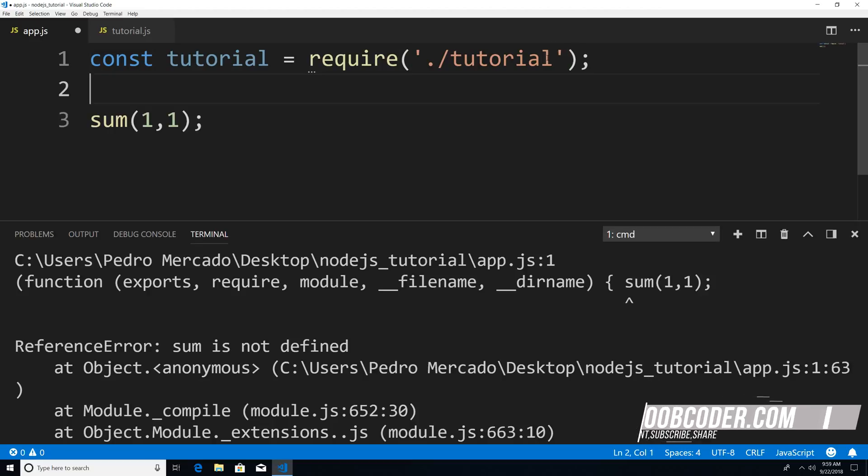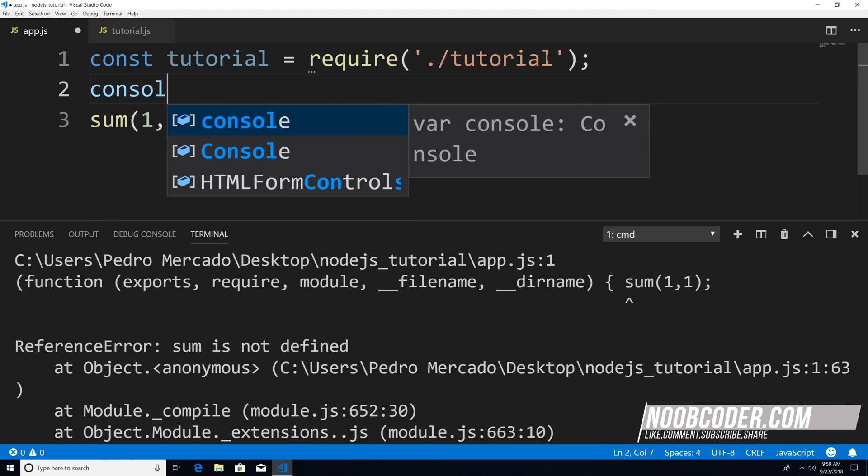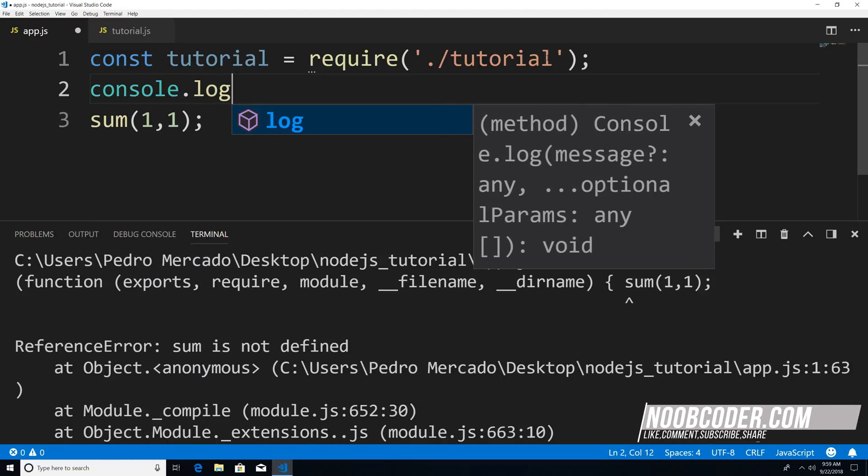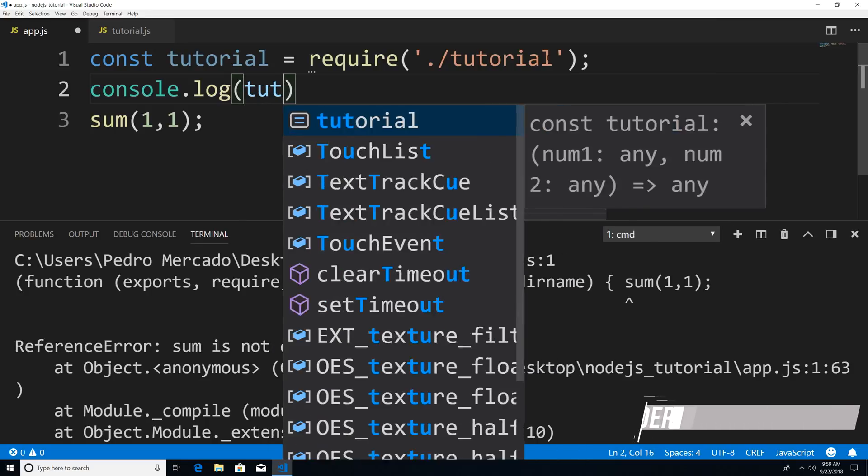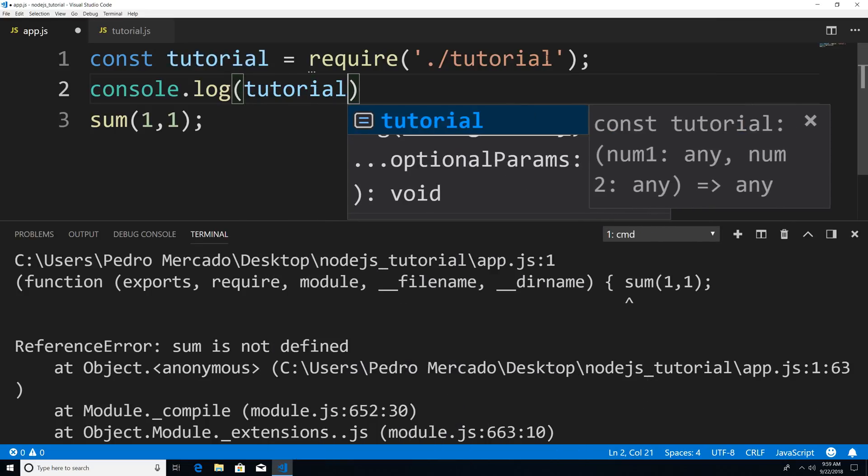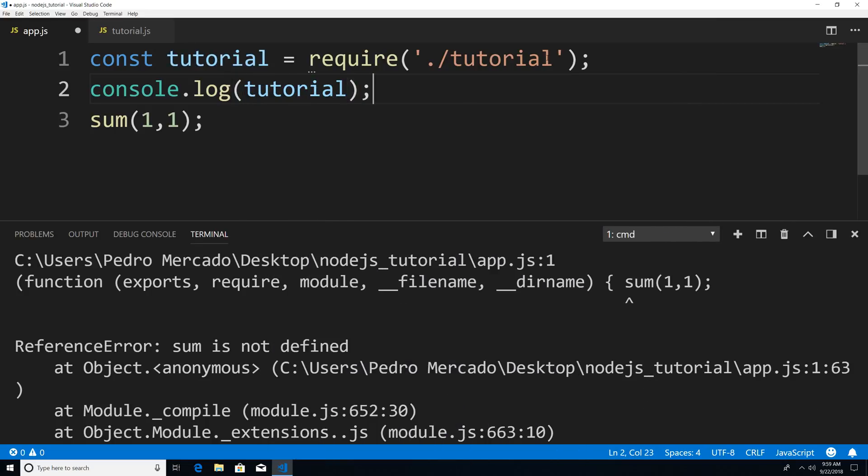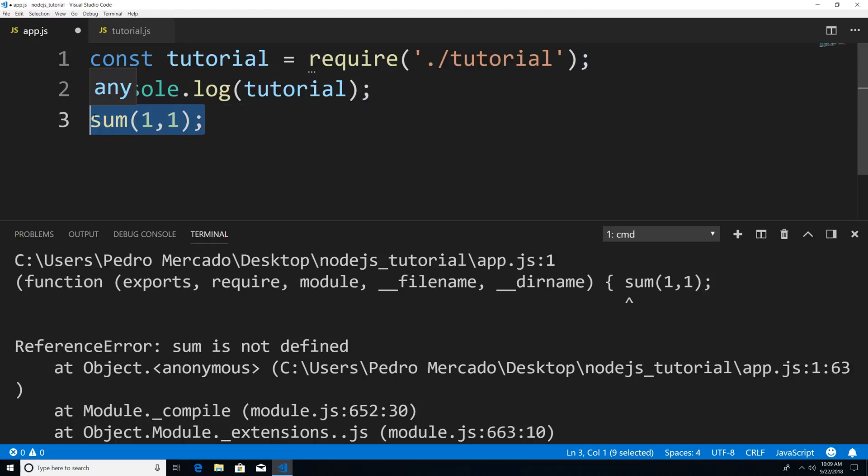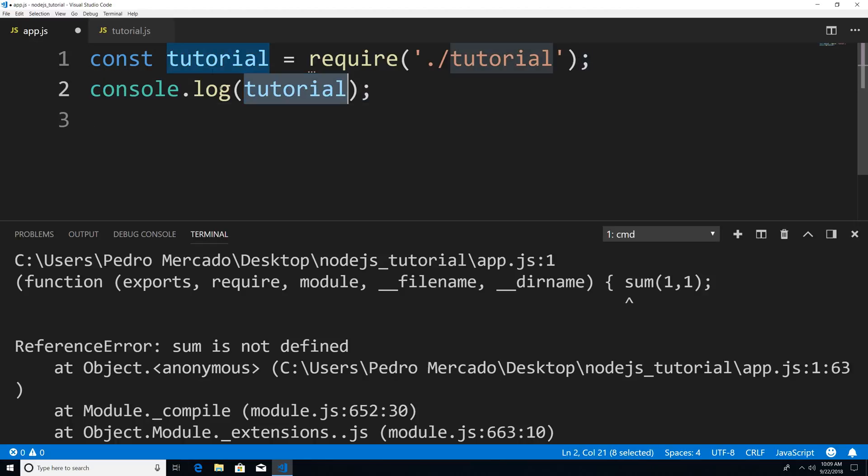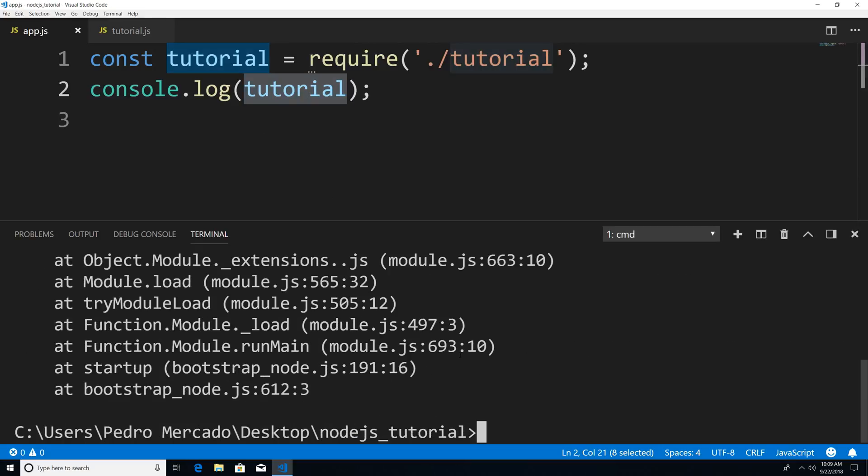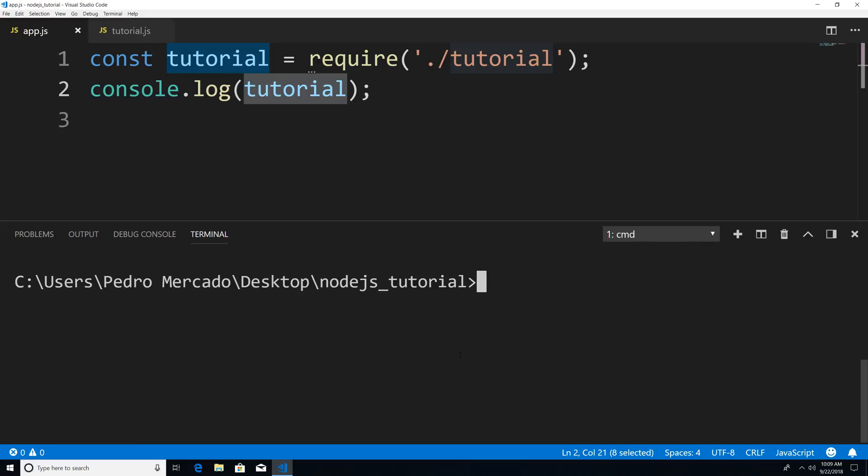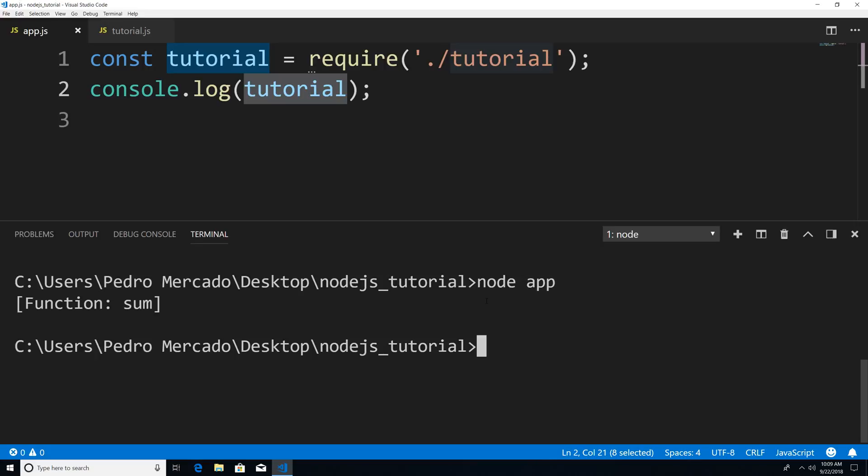Node.js automatically assumes that it is a JavaScript file. And now, if I was to print out tutorial, let's see what's inside it. I just want to show you what the variable tutorial has. So if I save this, and I'm going to type cls, hit enter to clear the terminal. And now I'm just going to run node app.